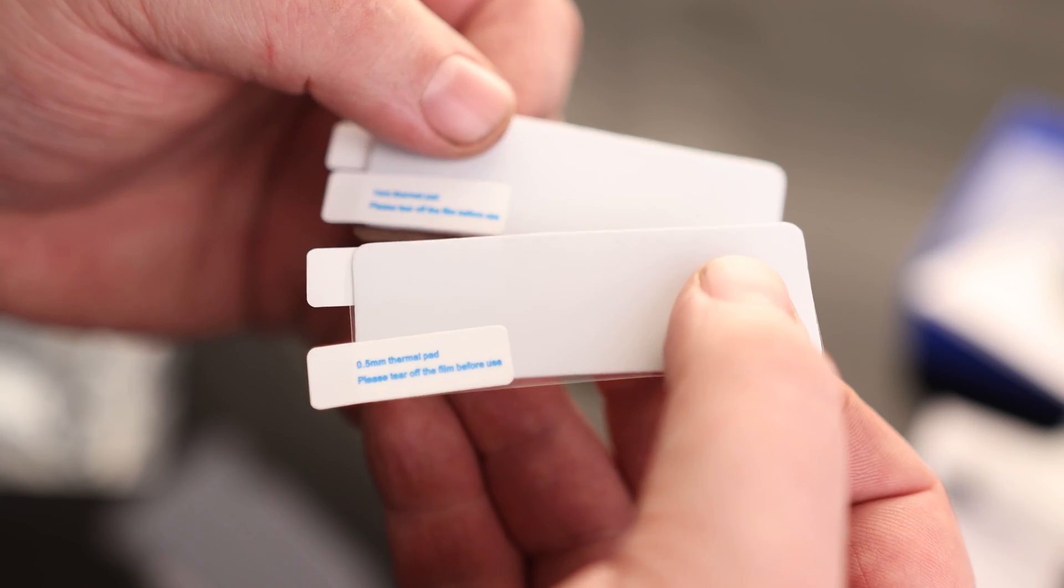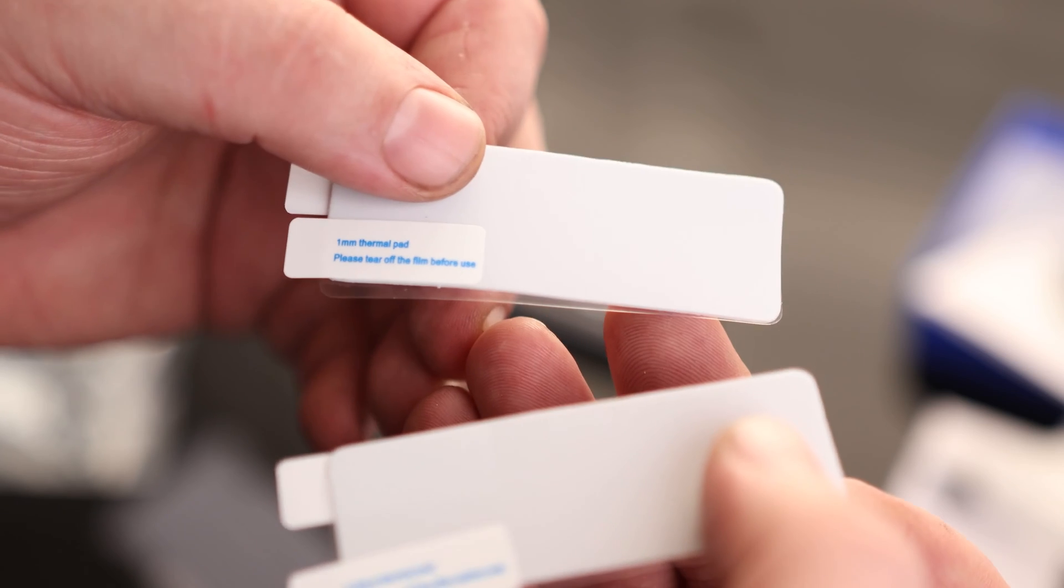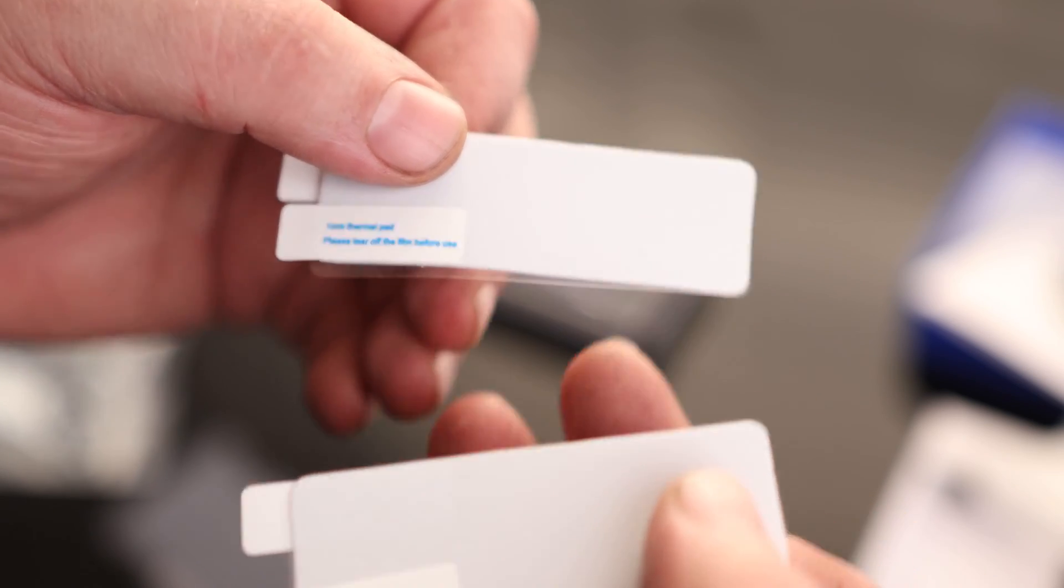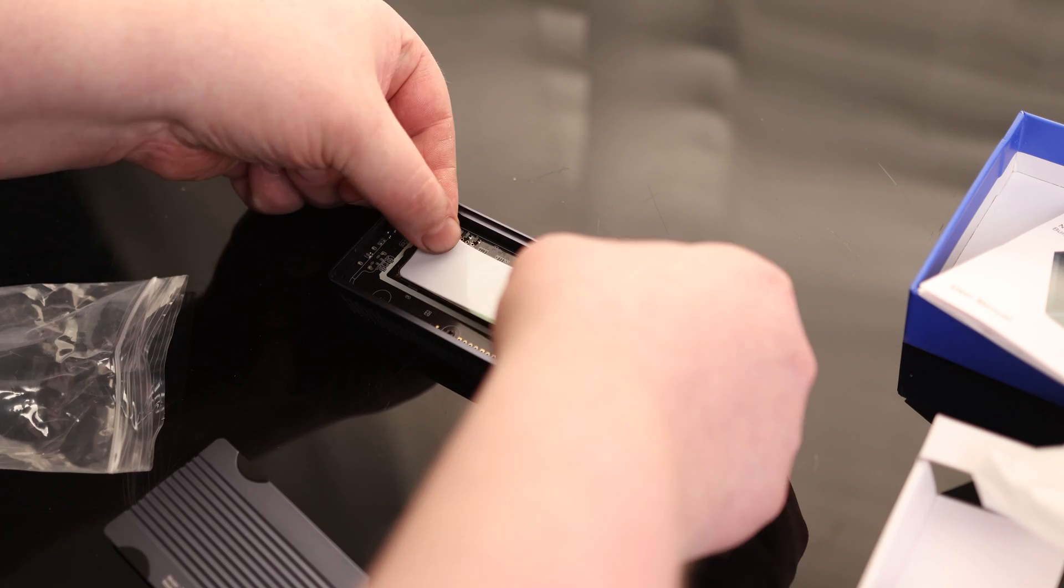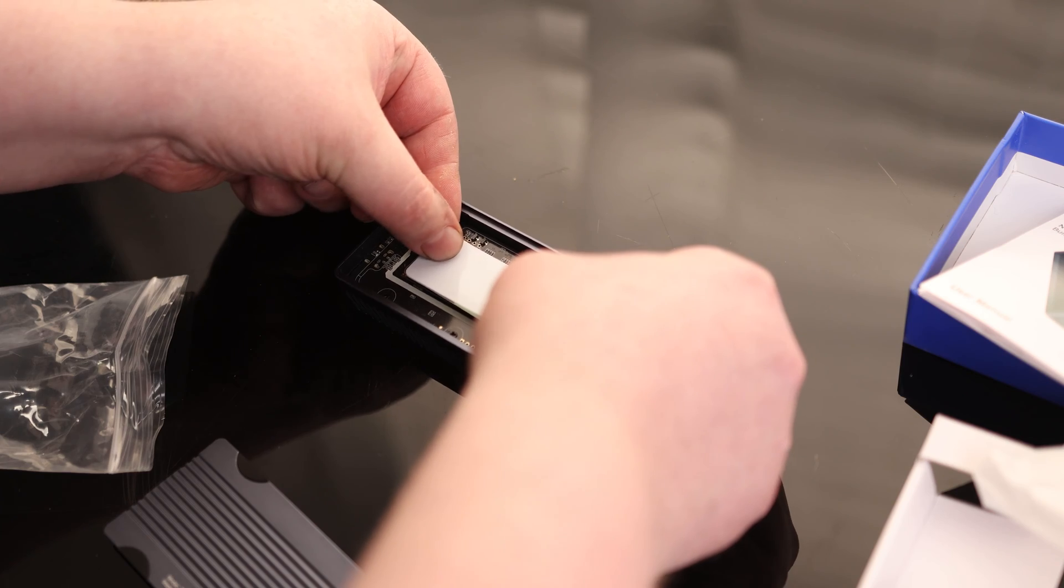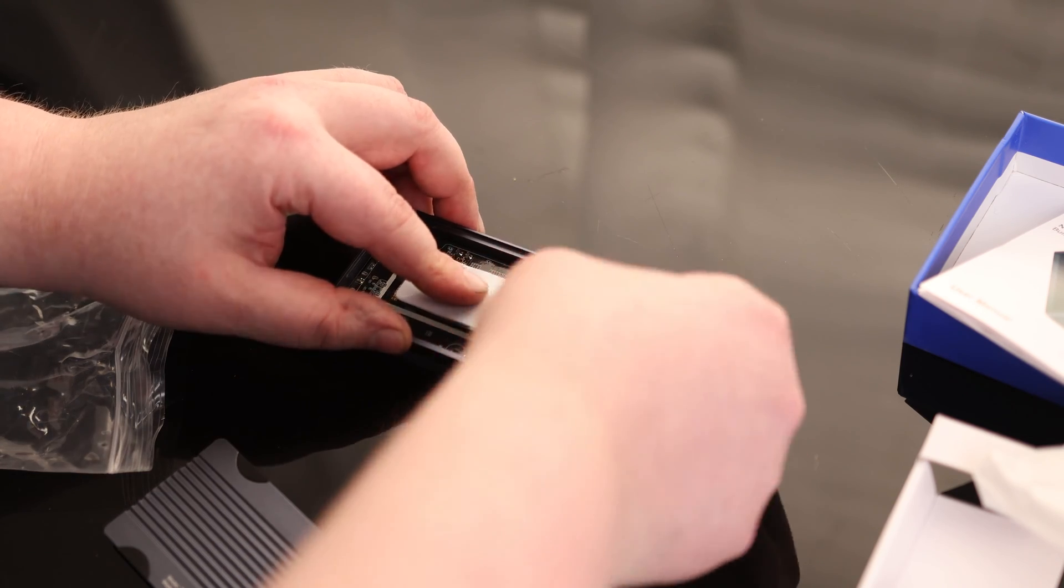So if you have a slightly taller drive, you can use the 0.5 millimeter. If you have a shorter drive, you can use the 1 millimeter. You want to make sure you're removing the covering and set that directly on the M.2.